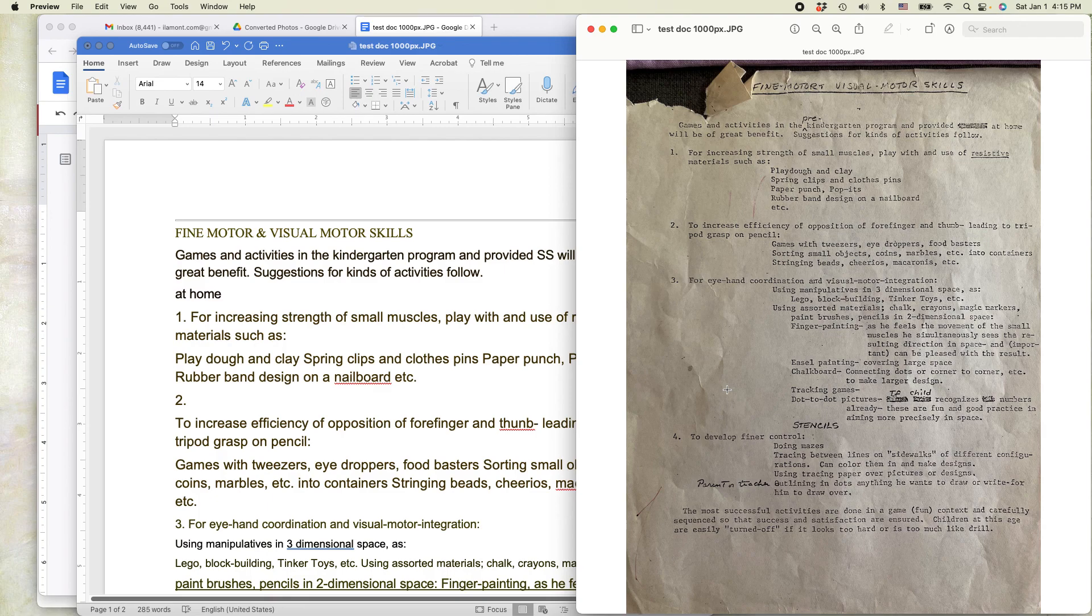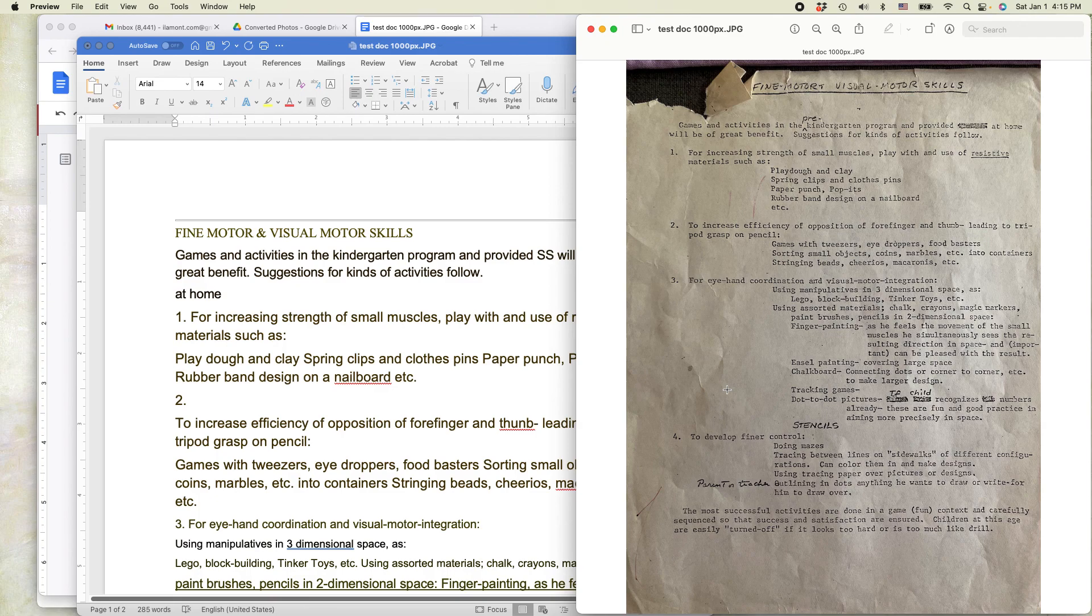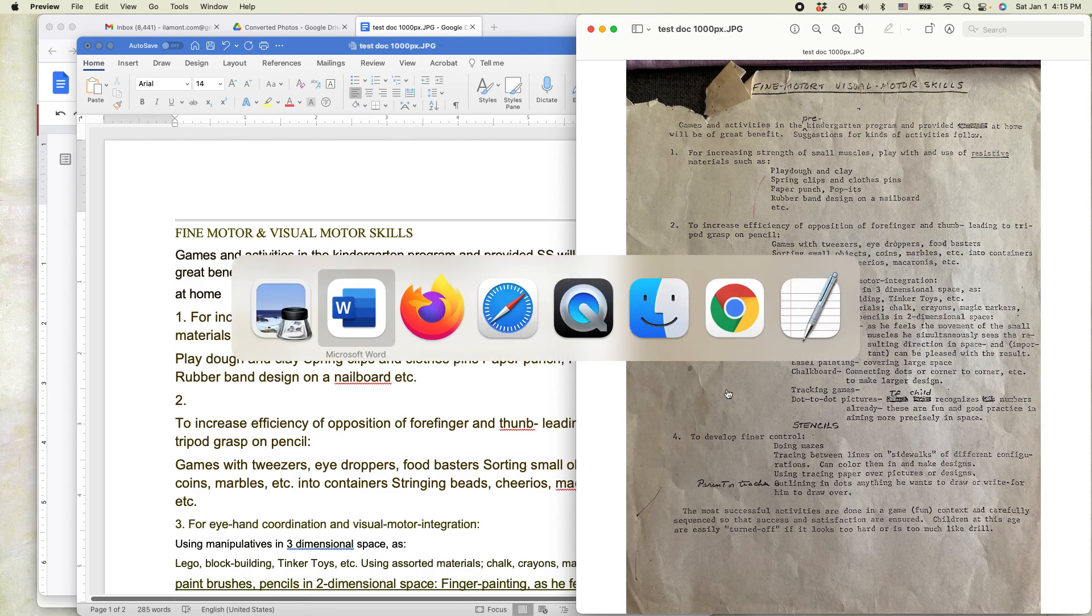So I can paste it into my software program, my genealogy software program, or do something else with it. This is how you can do it using Google Drive and Google Docs to get it into Microsoft Word.